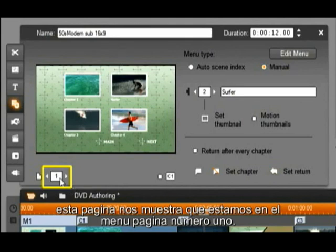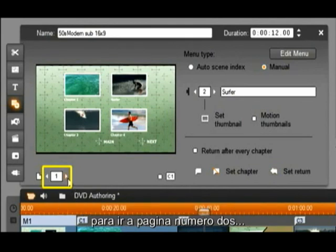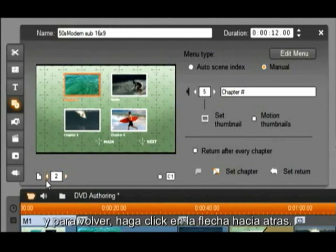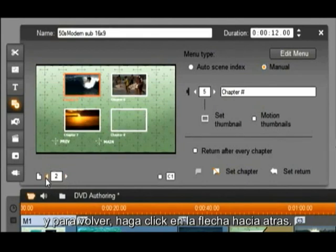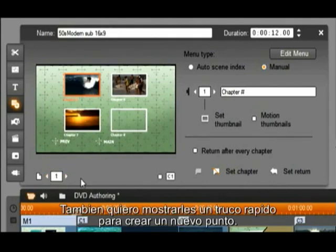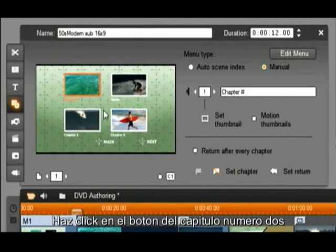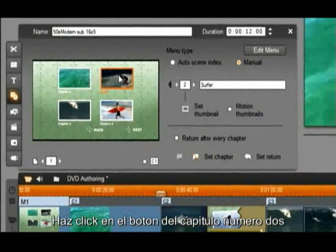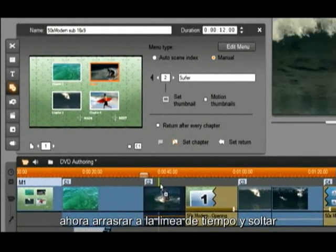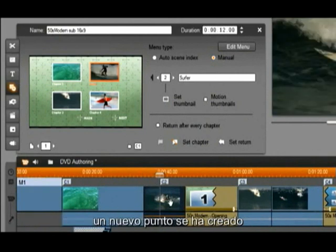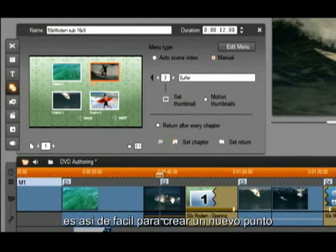This page shows us we are on menu page number 1. To go to page number 2, click on the forward arrow. And to go back, click on the back arrow. I also want to show you a quick trick to create a new end point. Click on the chapter 2 button, now drag to the timeline and release. A new end point has been created — it is that simple to set a new end point.